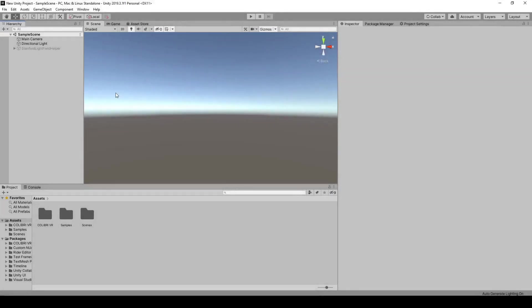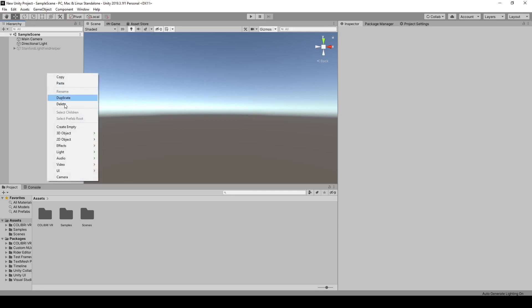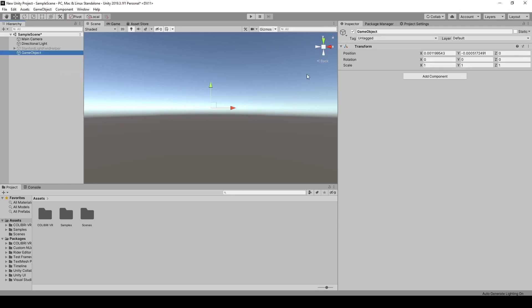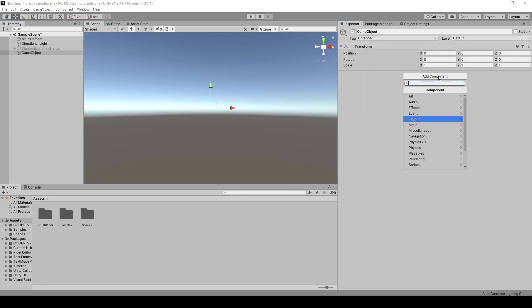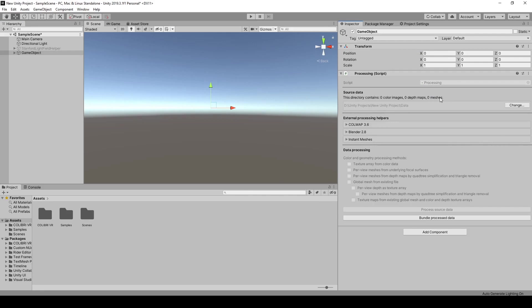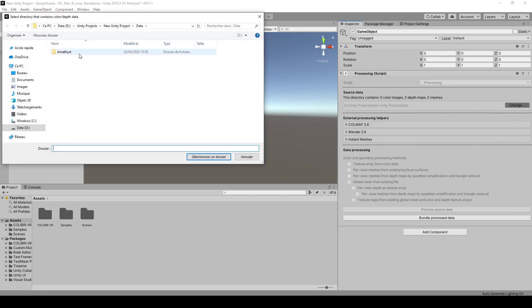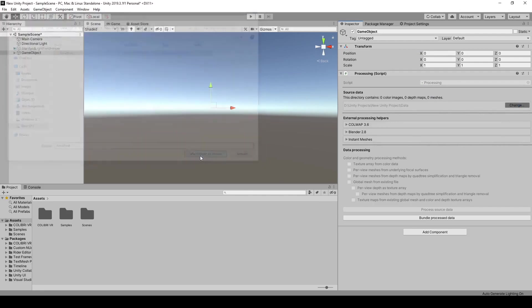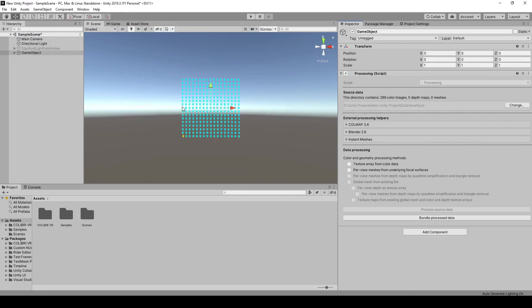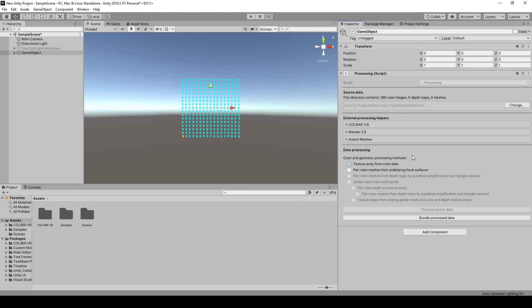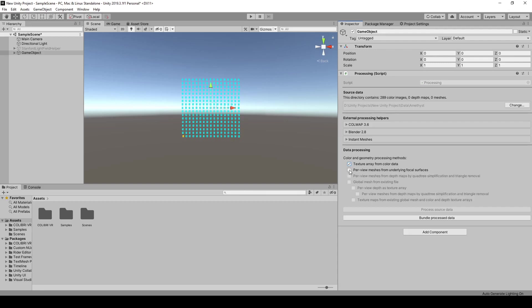To use this blending method, we're going to process our input data to create several virtual assets. So let's create an empty game object and add a processing component. Let's specify our amethyst folder, and then we'll indicate which virtual assets we want to process. First, we're going to use a texture array that combines all of our input images. So you can click on texture array from color data. And second, we're going to use a quad mesh that will instantiate multiple times to create the focal planes of our images. So you can click on purview meshes from underlying focal surfaces.